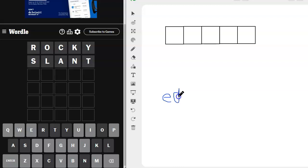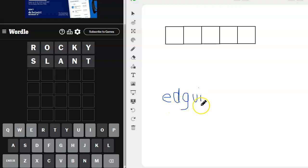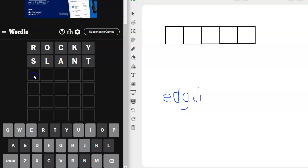What else do we have? Maybe a D, maybe a G. We've also got U and I. Ooh, what about Guide? Let's try Guide. That looks like a good one. Let's try it.